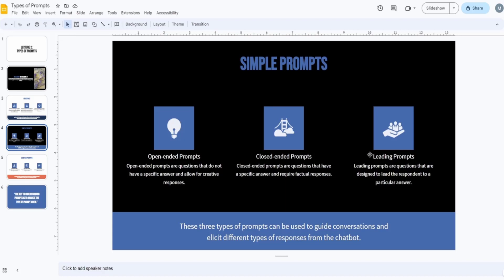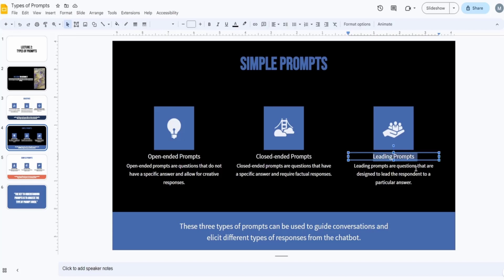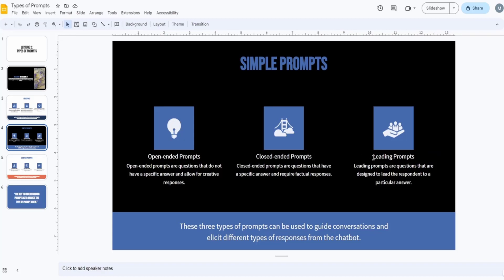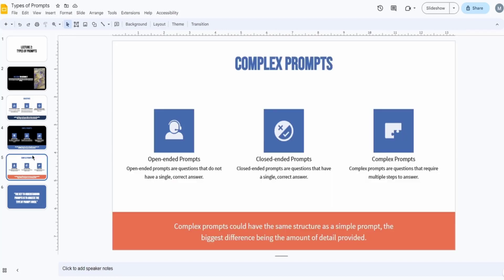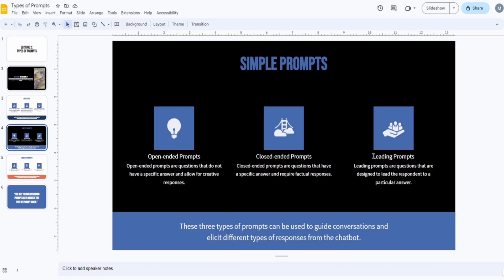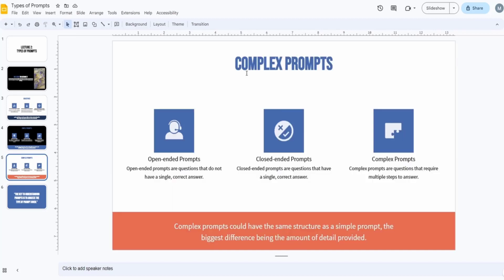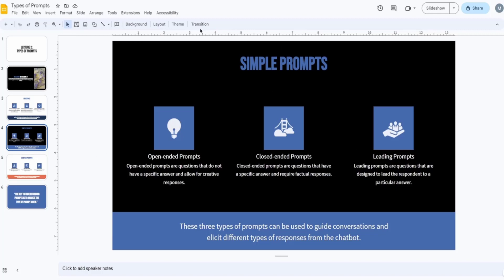Leading prompts are often confused with complex prompts. Leading prompts are basically simple prompts that have a few details which lead the output toward a desired outcome — but that's actually what complex prompts are. If you have a simple prompt with one or two details, you can call it a simple leading prompt. If you have lots of details — topic, information about yourself, and so on — you can consider it a complex prompt.